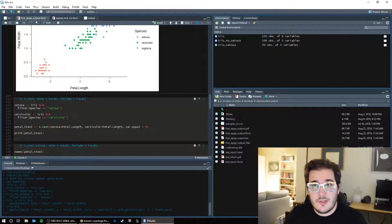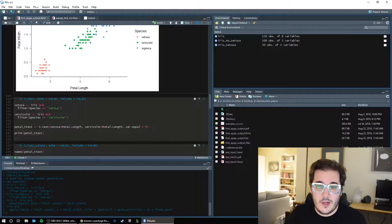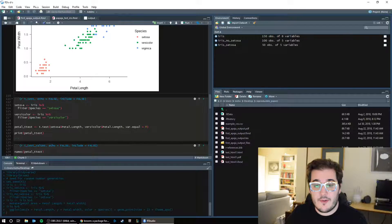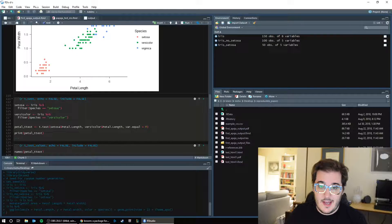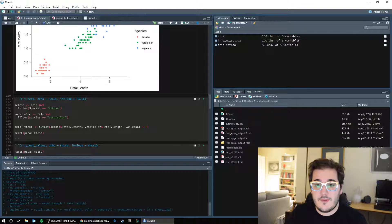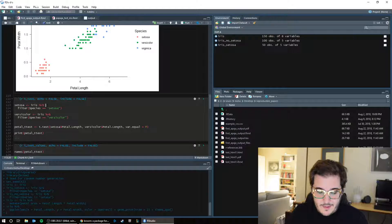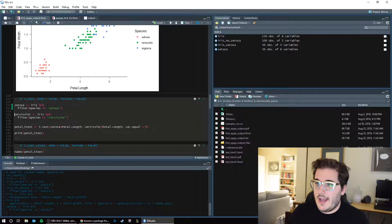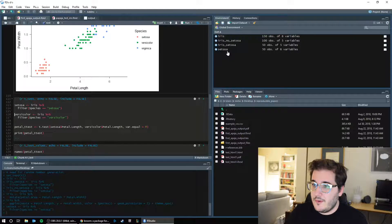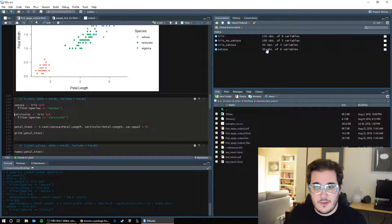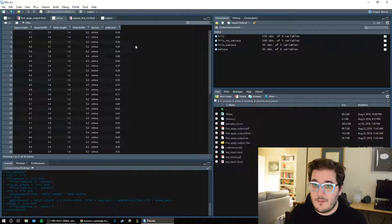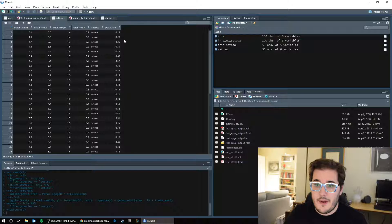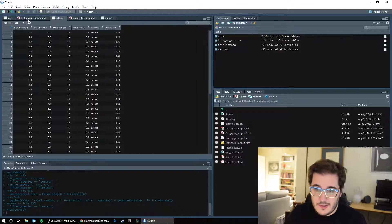So what we're going to do is just make data frames for each one. So right here I have setosa is an object that I'm creating from iris, the data set, and then I pipe in the filter species equals setosa. So when I run that, I get a new data frame over here called setosa with 50 observations. So those are my setosa observations. Everything setosa, petal area, width, length, so on.